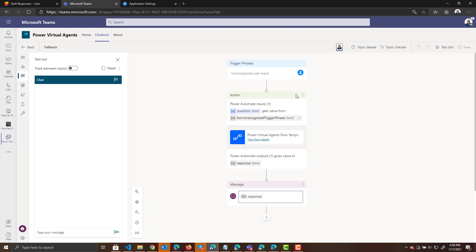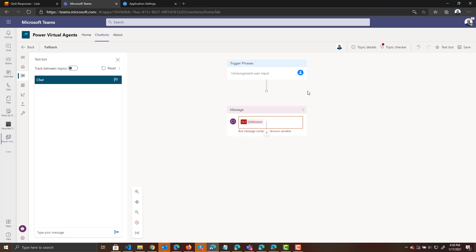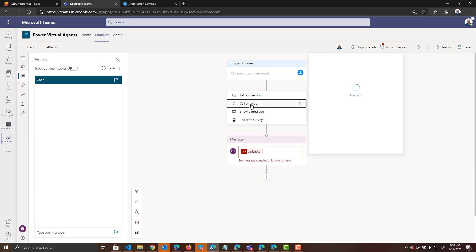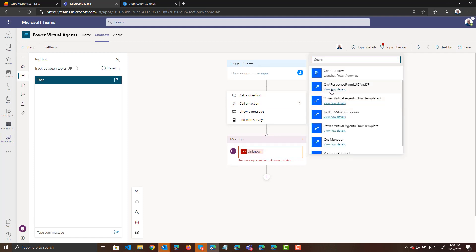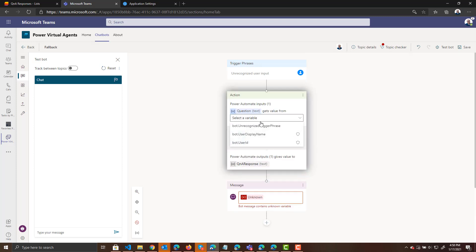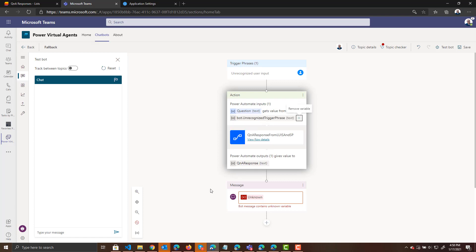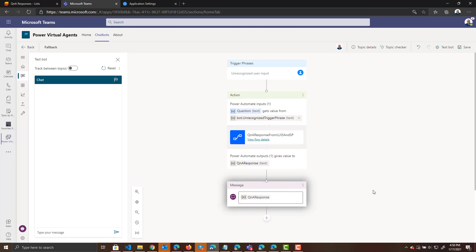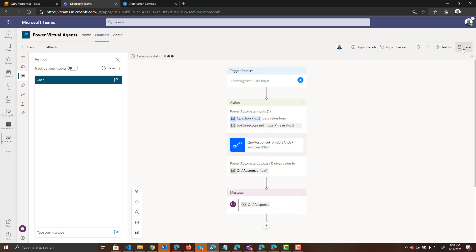And now actually I need to delete this again because I didn't actually save it before. So delete that old action. Add the action we just created. Which was Q&A response from LUIS and SharePoint. Where the question is going to be the unrecognized trigger phrase. And to the user, we will be displaying the Q&A response. And so now I can save that.